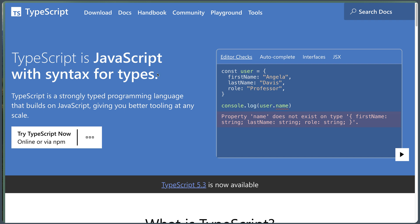We are going to learn TypeScript. TypeScript is a JavaScript tool with syntax for types. TypeScript is a strongly typed programming language that builds on JavaScript, giving you better tooling at any scale.